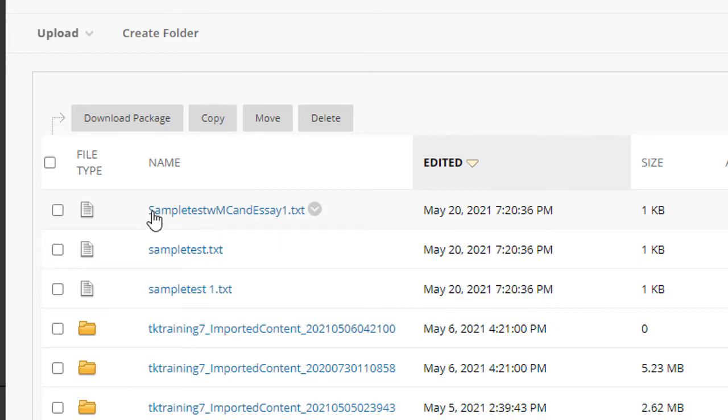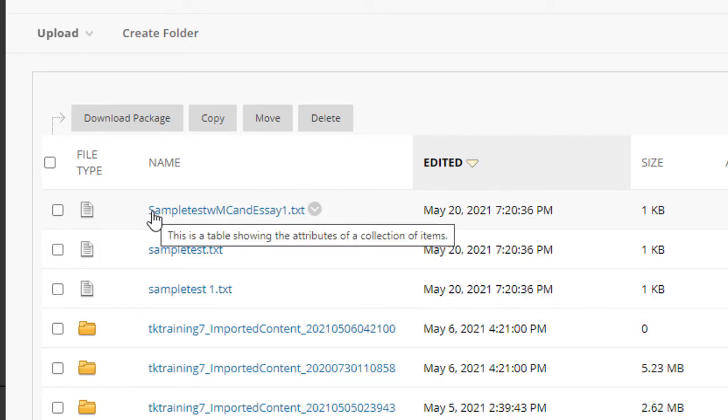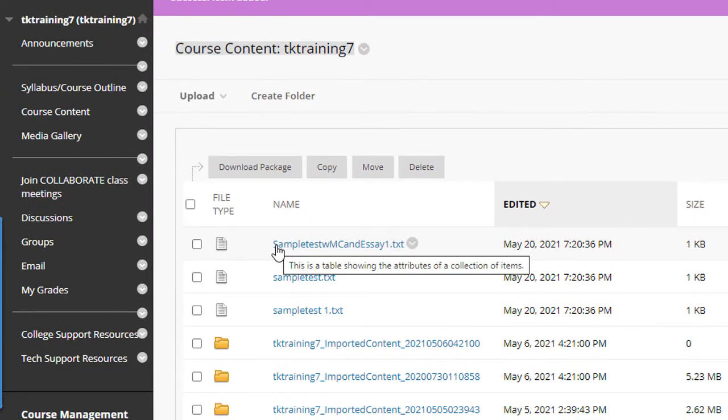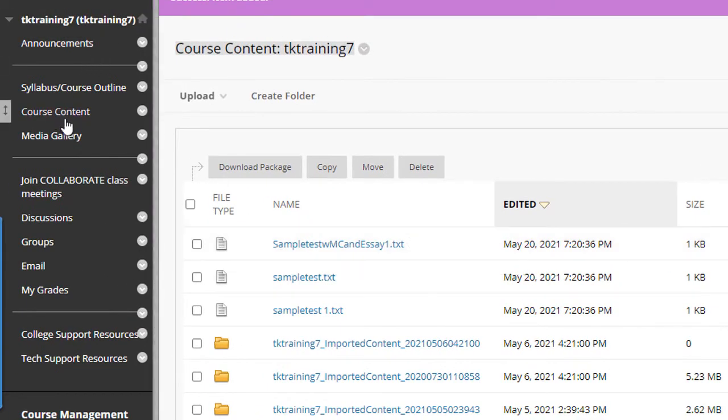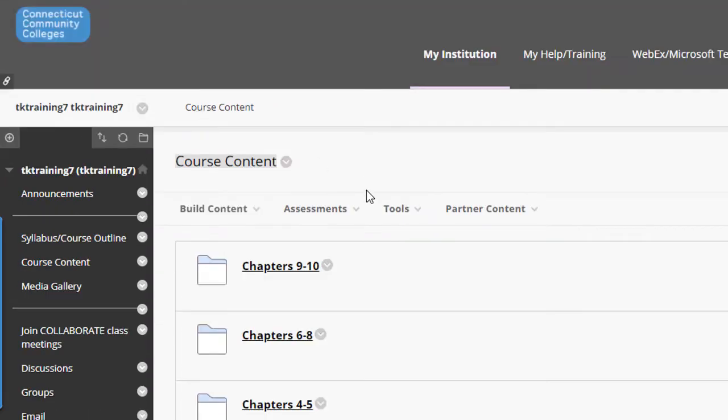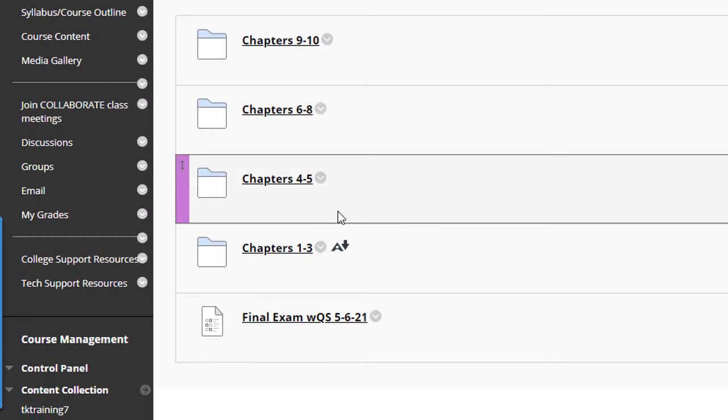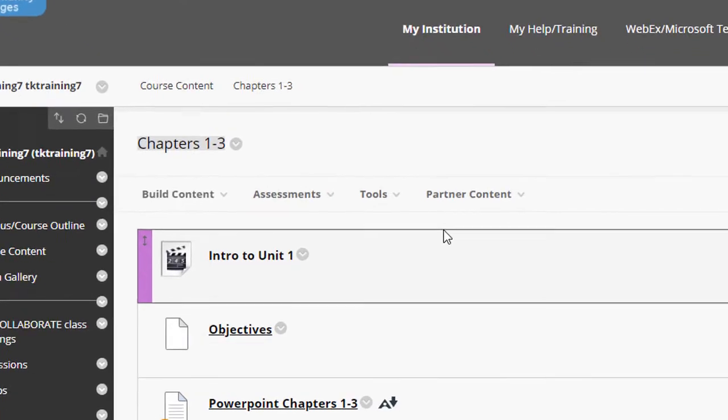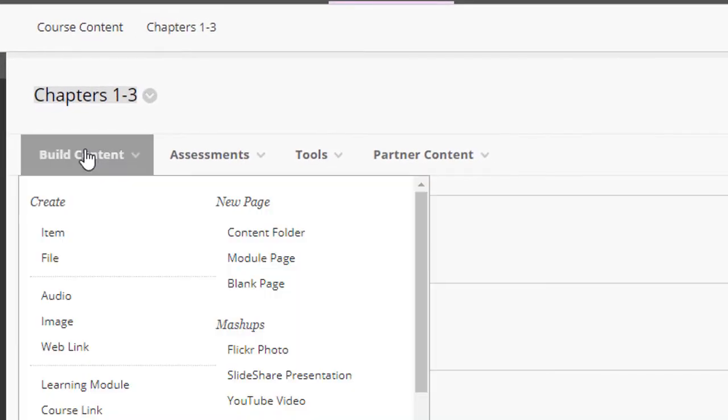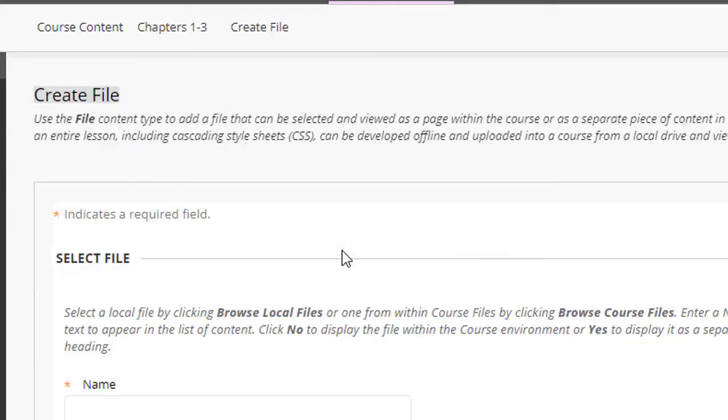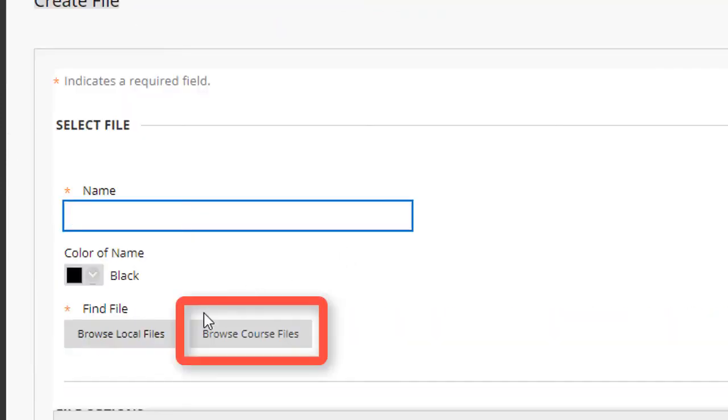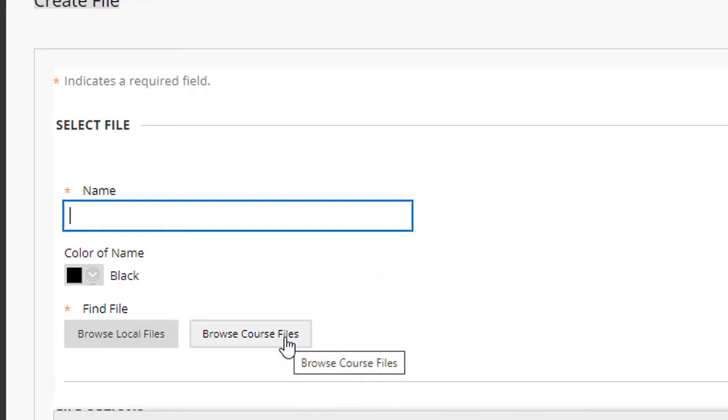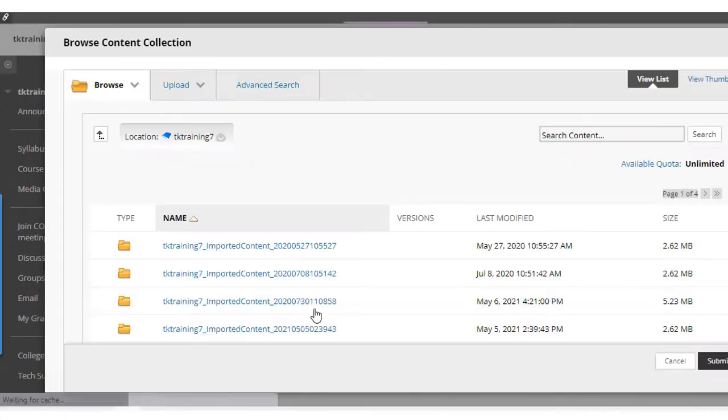Now let's say that I wanted to add one of these files into my course. What I would do is go to the location in my course where I want to place that file. In this case, I'll click course content and then I'll click back into this chapters one through three folder. Once again, I would click build content and file as I did before, but this time I would select browse course files.